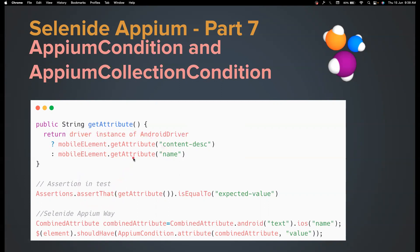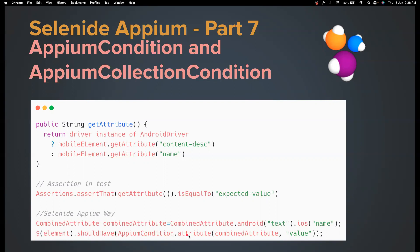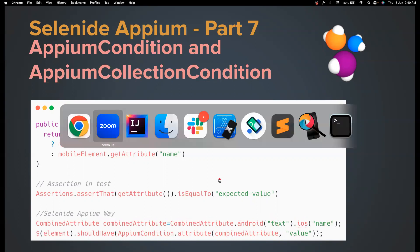But in the case of Selenide Appium, all you have to do is there is a combined attribute reference that you can create and you can store for Android, you want to use content description or text, whatever you want to do. And for iOS, you want to use name or label, whatever the attribute you want to verify. And then you can directly use that in the should have method and AppiumCondition.attribute. And the first thing that you're going to accept is whether for Android, what you want to fetch, for iOS, what you want to fetch, and then it uses that for validation. So let's see how we can do this.